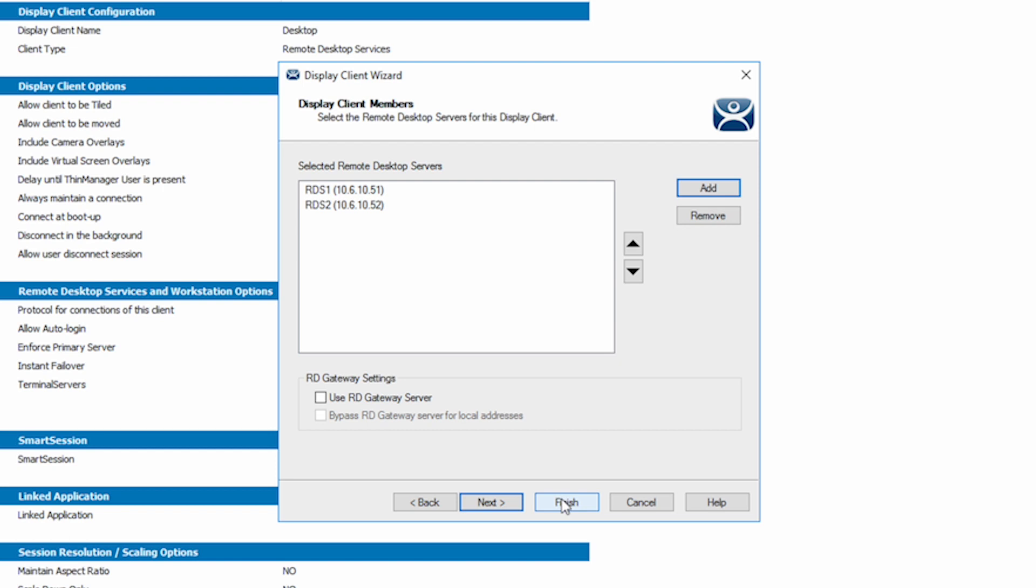You can see I have RDS1 and RDS2. So now when my desktop display client boots and looks to start its session, Smart Session will allow it to look at both of these servers, and depending on which server has the lightest load, that will be the server that my session begins on.